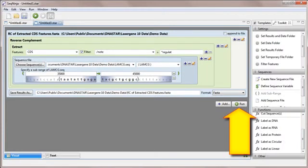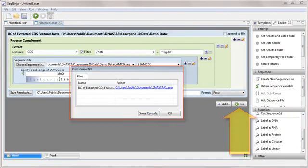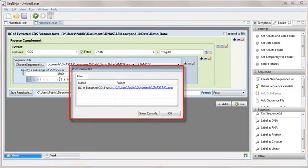To run the program, click the Run button. Once the run finishes, the Run Completed message box appears with a link to the Results folder.